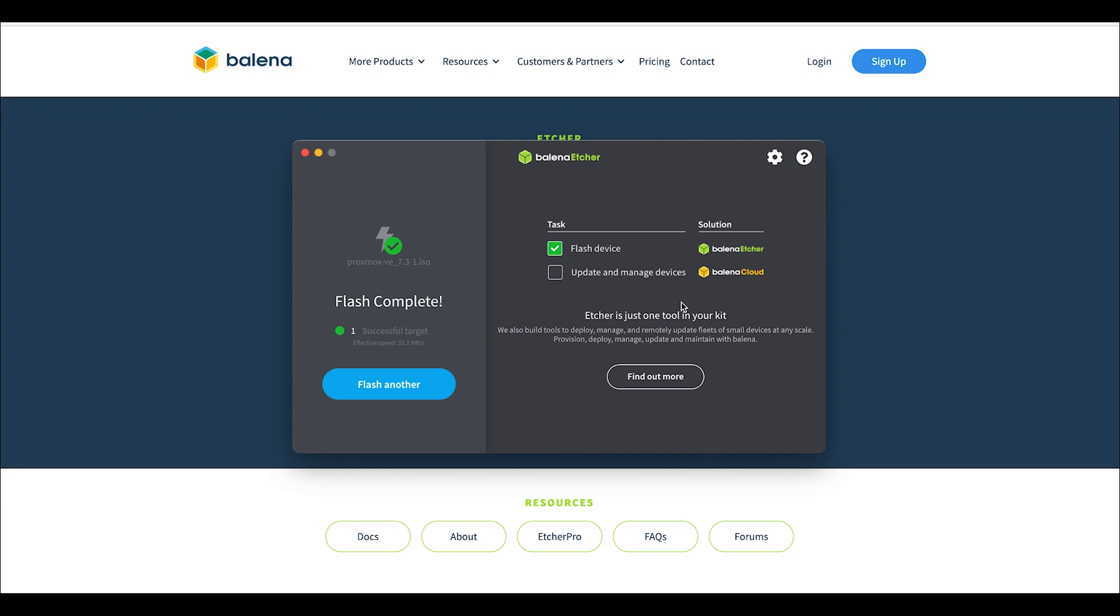There are links to my Amazon Associates affiliate links down below. If you purchase your USB drives or anything else there, I appreciate it. Thanks, bye!